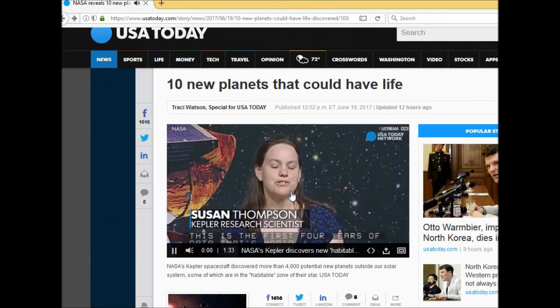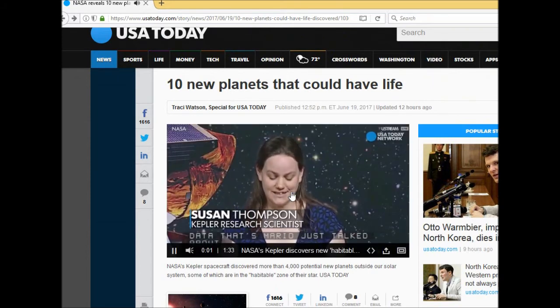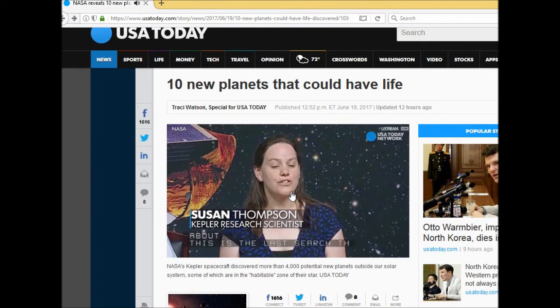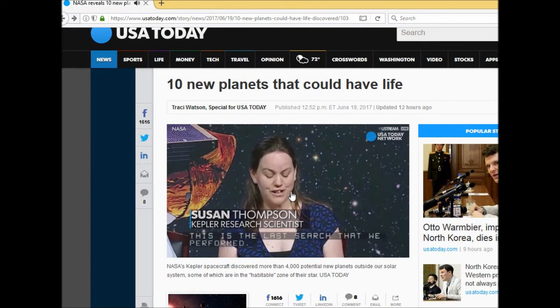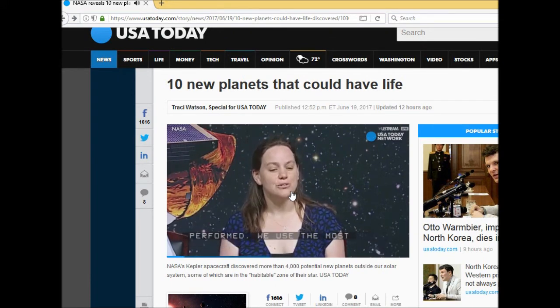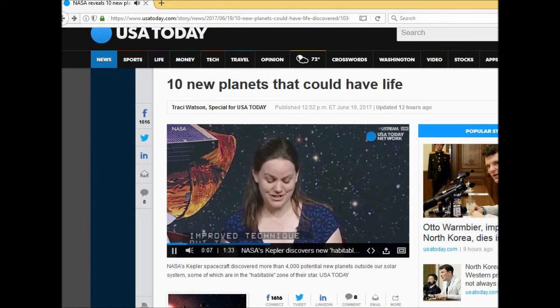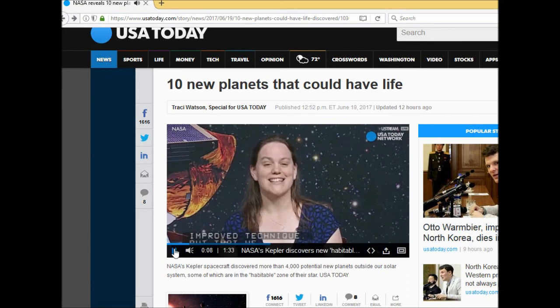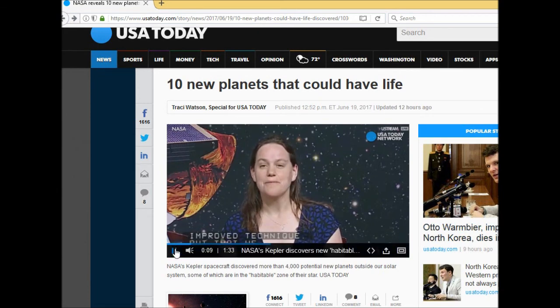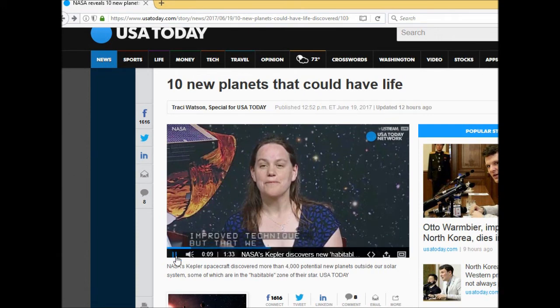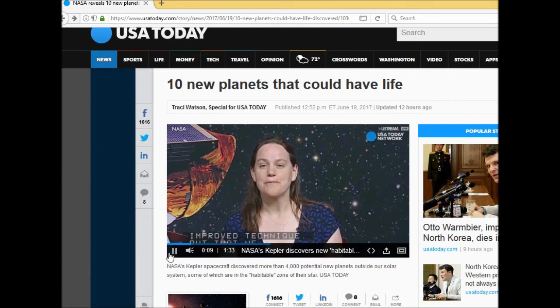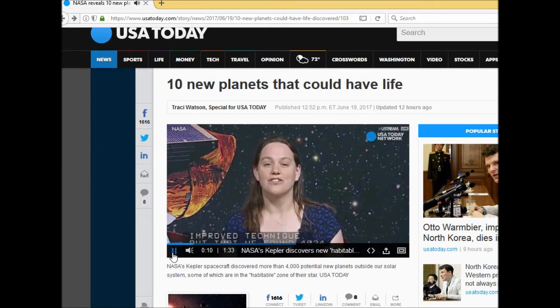We used our most improved techniques and with that we found 4034 candidates which include 10 new terrestrial sized candidates in the habitable zone of their star. So they're saying they found 4000 planets possibly, are you serious?